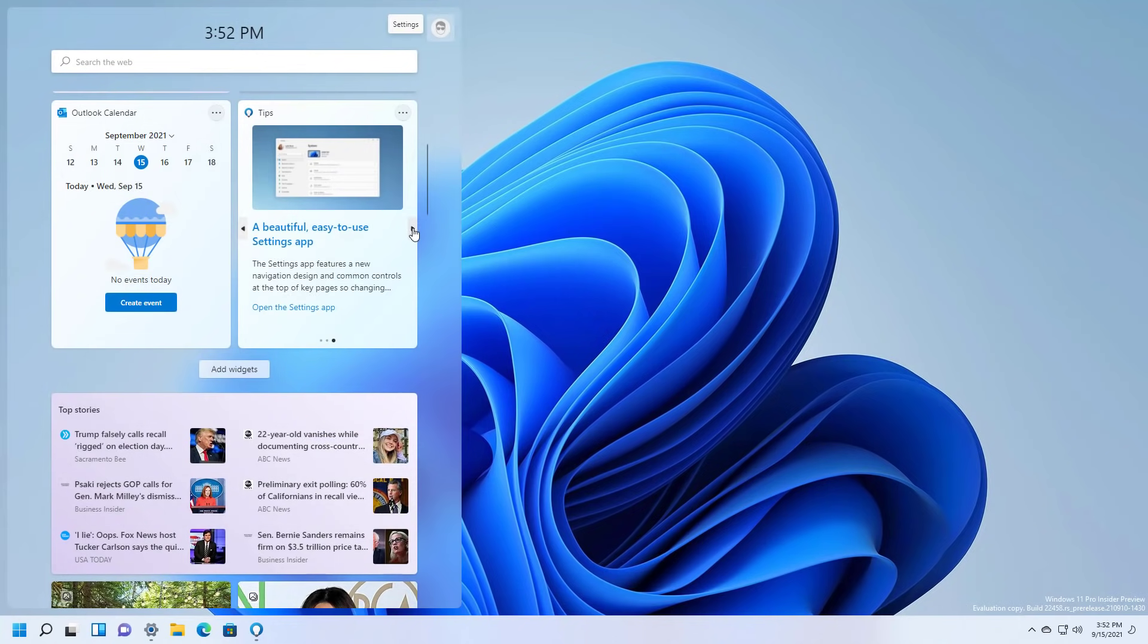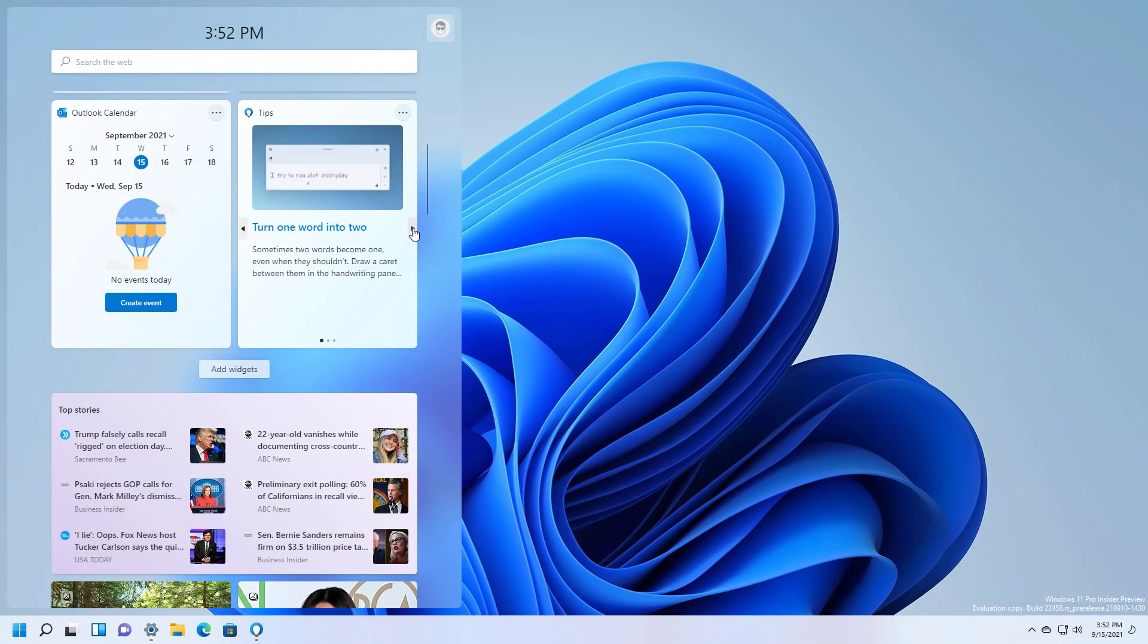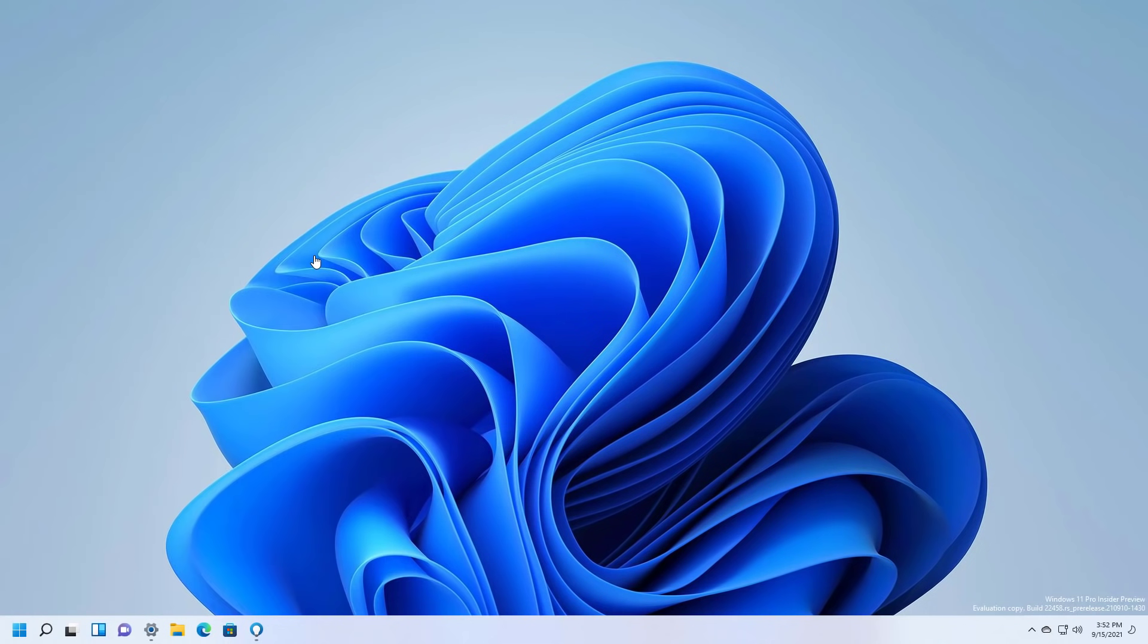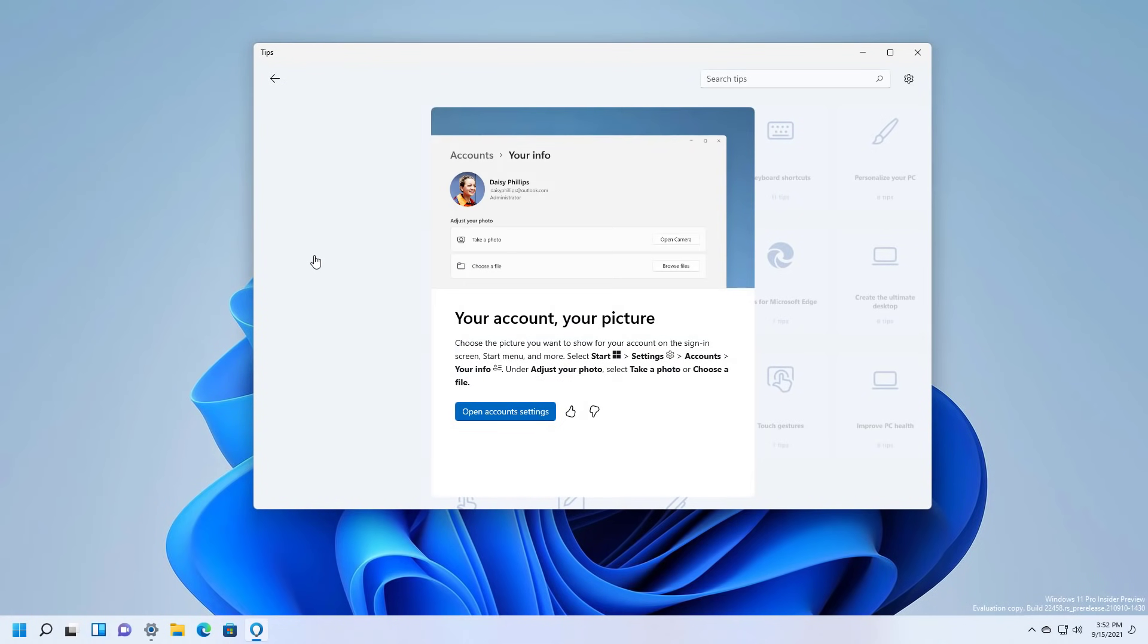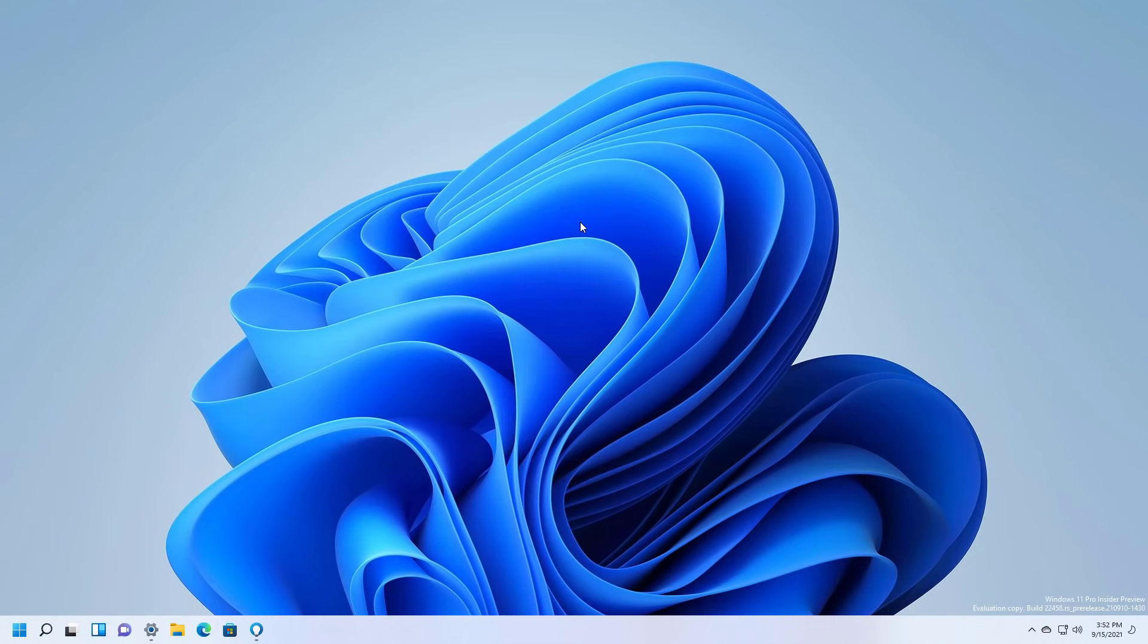And like the app, you will have access to different tips to get you started with the operating system. And when you click it, then it will open the Tips app on that specific tip so you can learn more about it.